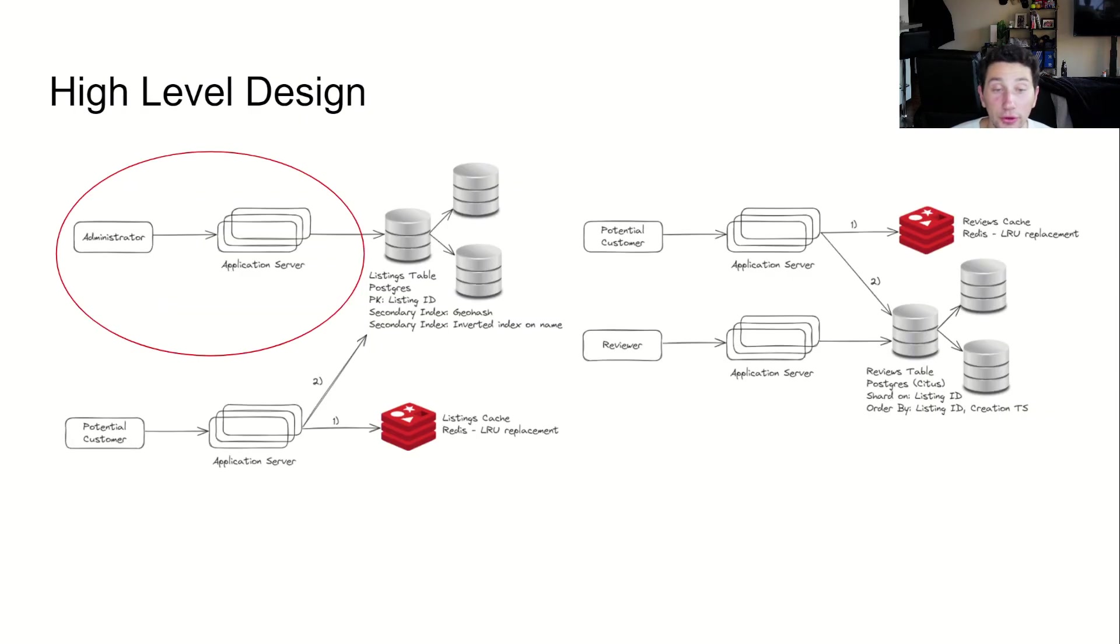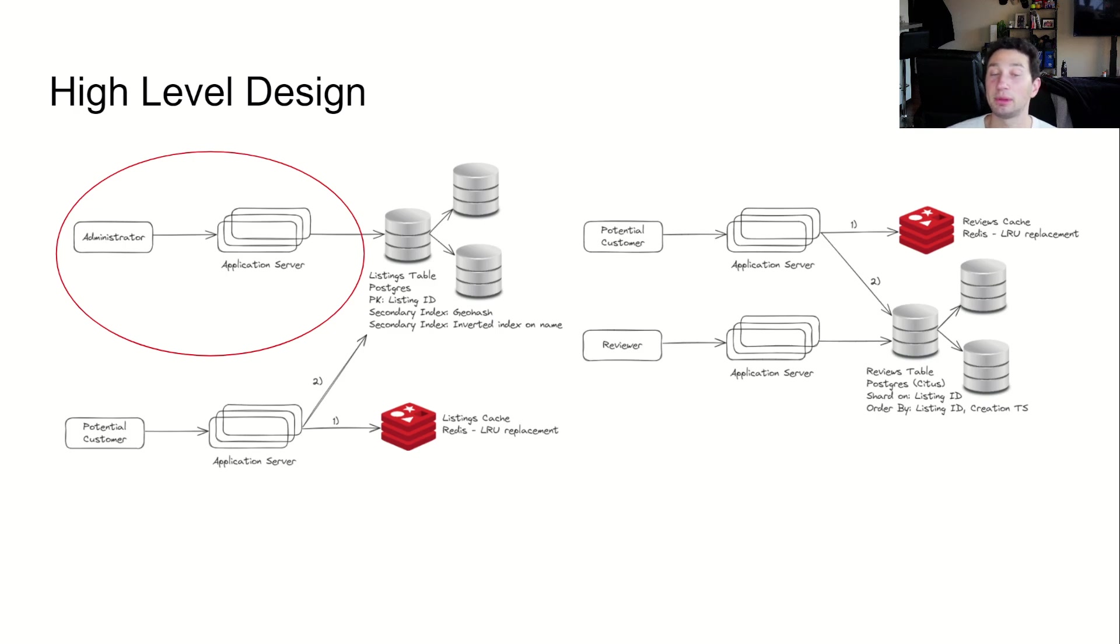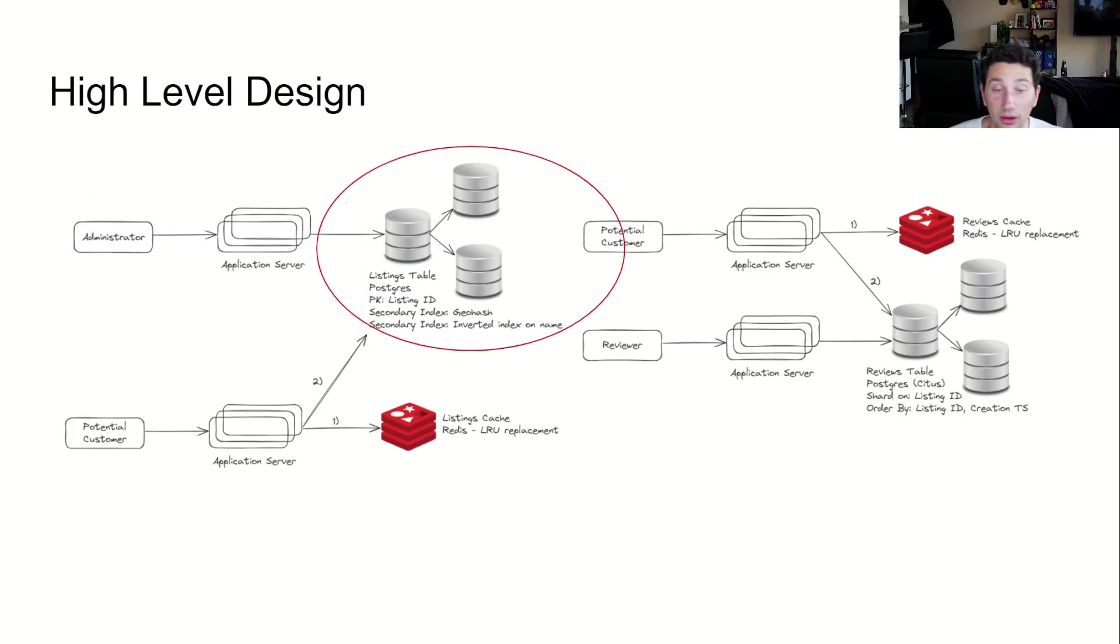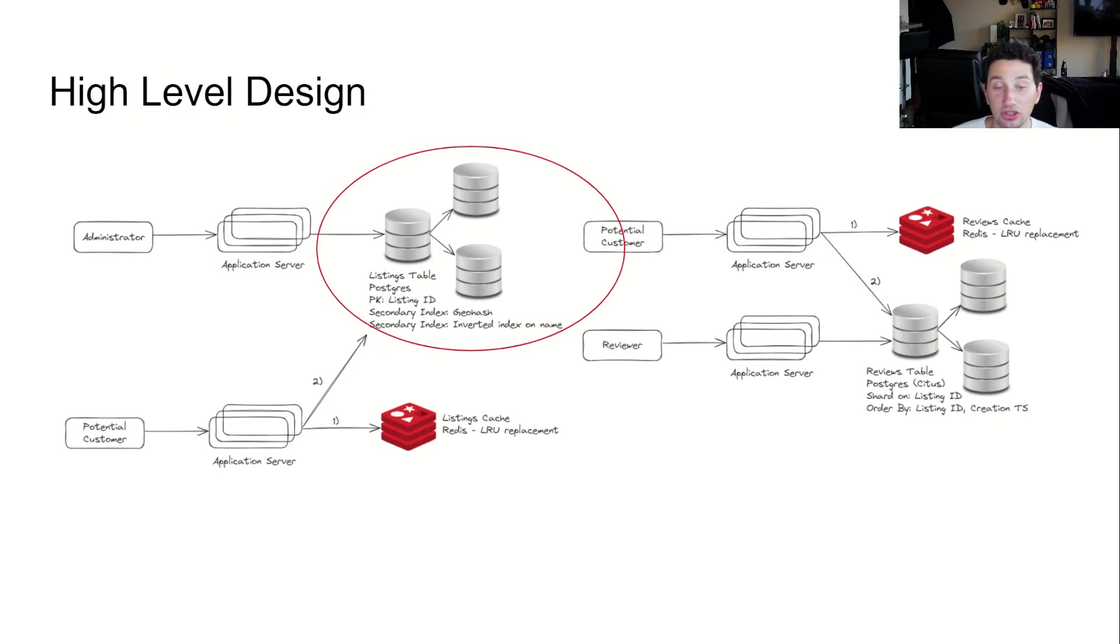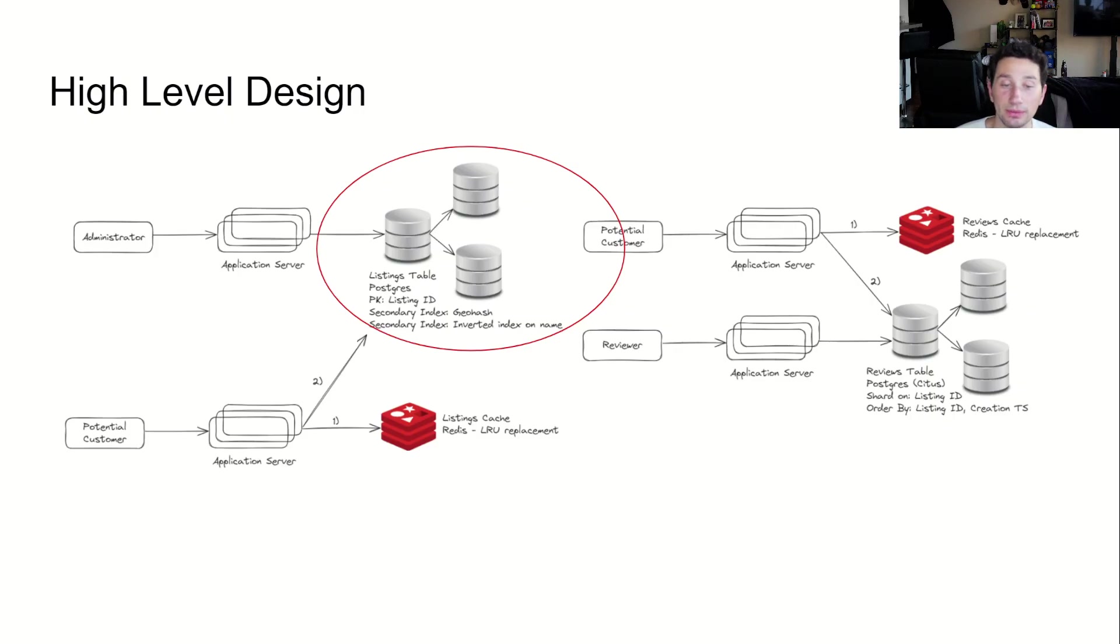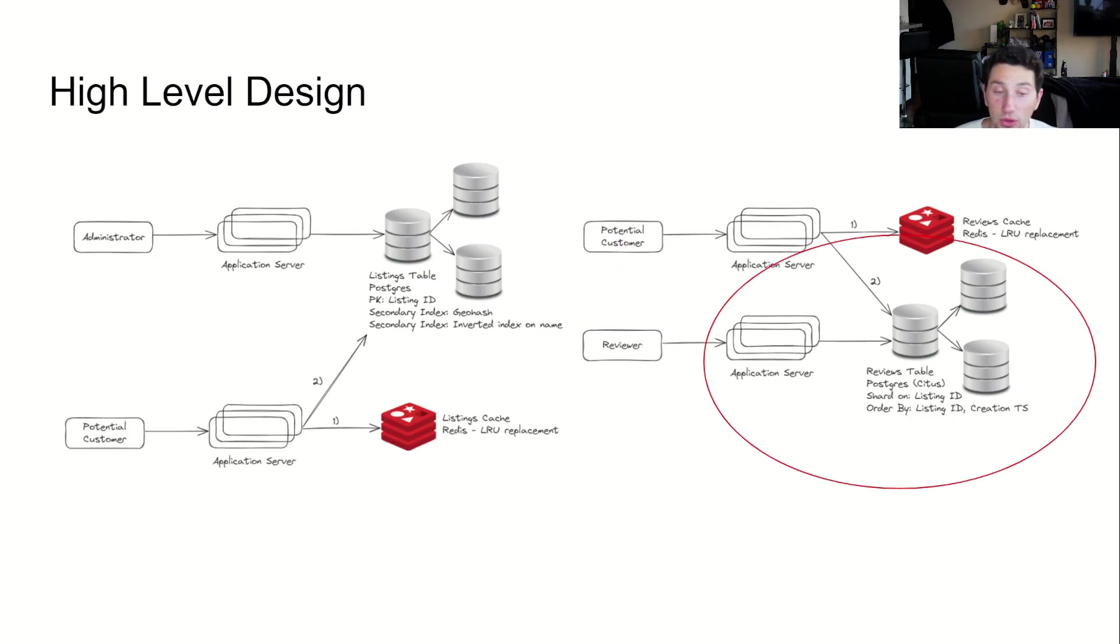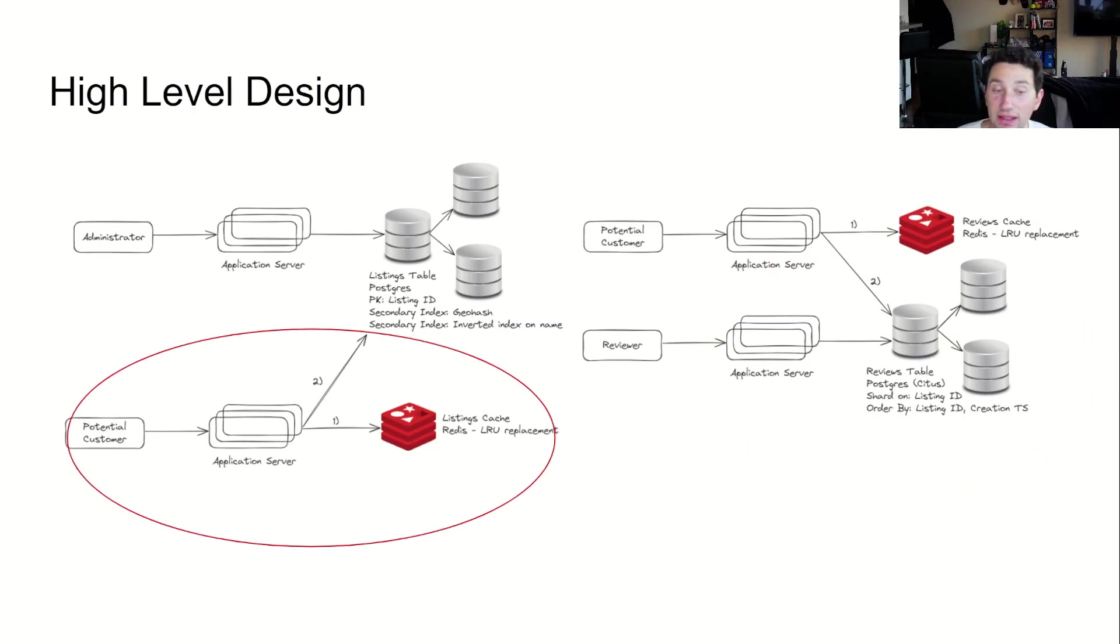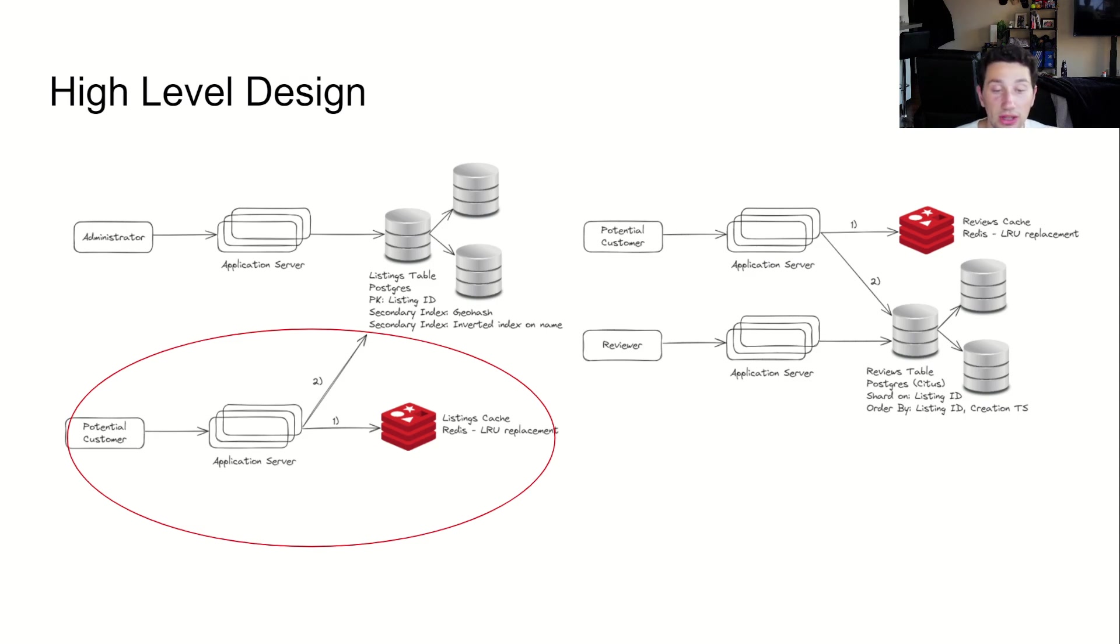The first piece of all of this is being able to create a listing from the administrative side of the application. To do so, a user hits an endpoint that processes all relevant information and creates an entry in the listings table. From there, our listings database creates a primary index on the listing ID, a secondary index on a geohash of the listing, and another local secondary inverted index on the relevant search terms. When a user wants to add a review, it gets sent to the database. The reviews table is sharded on the listing ID to quickly fetch all reviews for a given listing. If a user wants to see businesses near them or find businesses with search terms, they'll once again hit the listing database or one of its replicas.